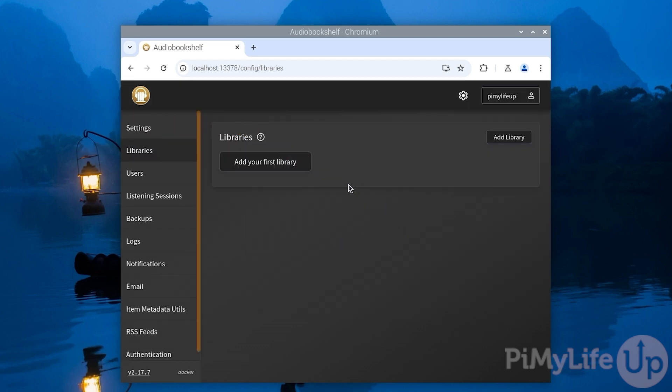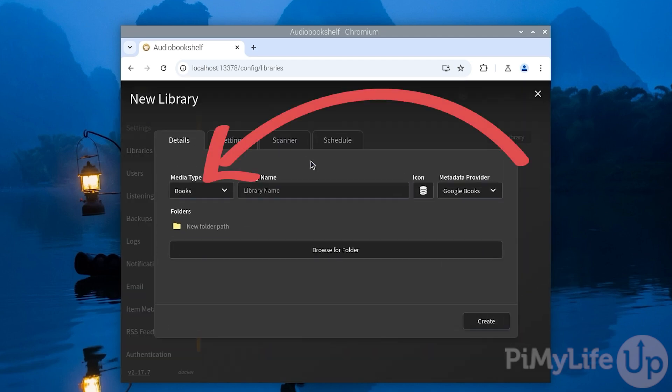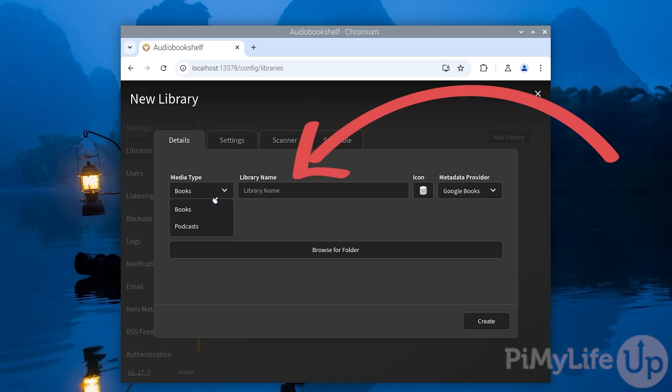The first thing you want to do when loading up Audiobookshelf is add a library containing either your podcasts or audiobooks. Begin this process by clicking the add your first library button. The first thing you want to do is select the media type. This will either be audiobooks or podcasts. Once set, you'll then want to give this library a name. In our example, we'll be calling ours audiobooks.